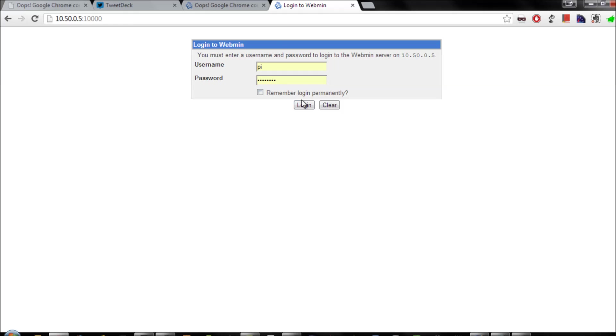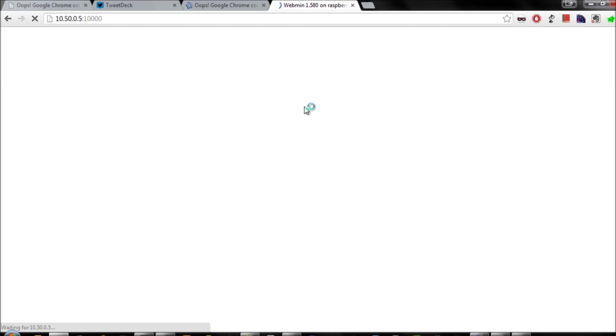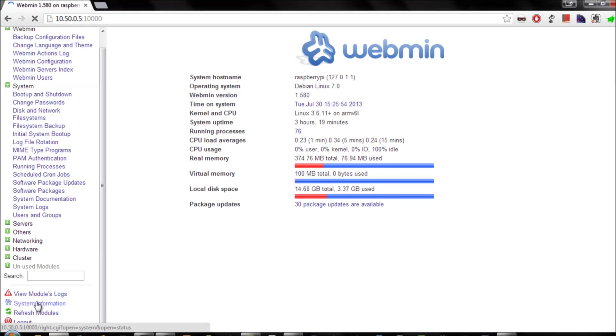Log in with the username and password that we've just created, and you'll be presented with the webmin front page.